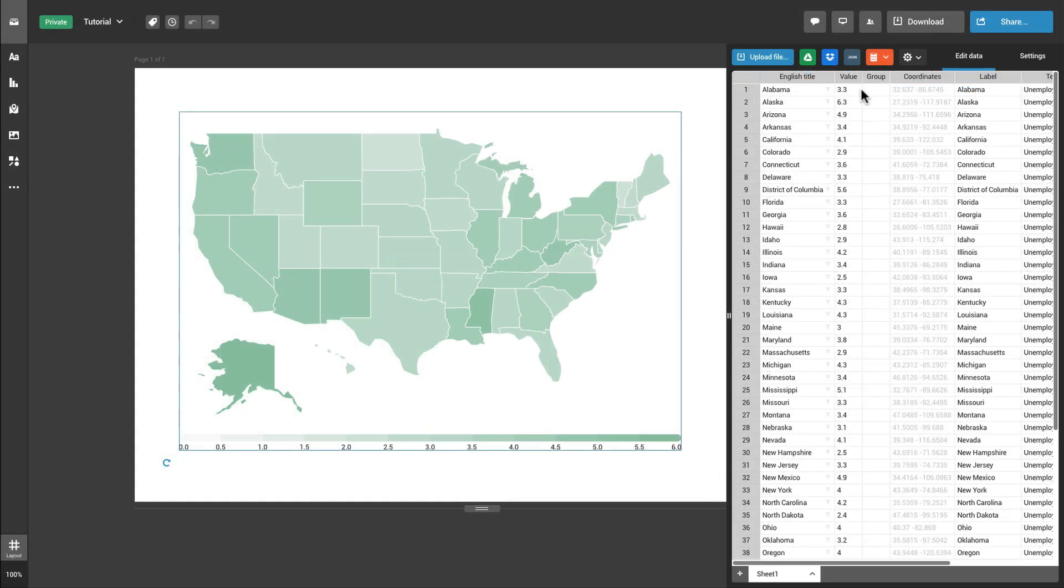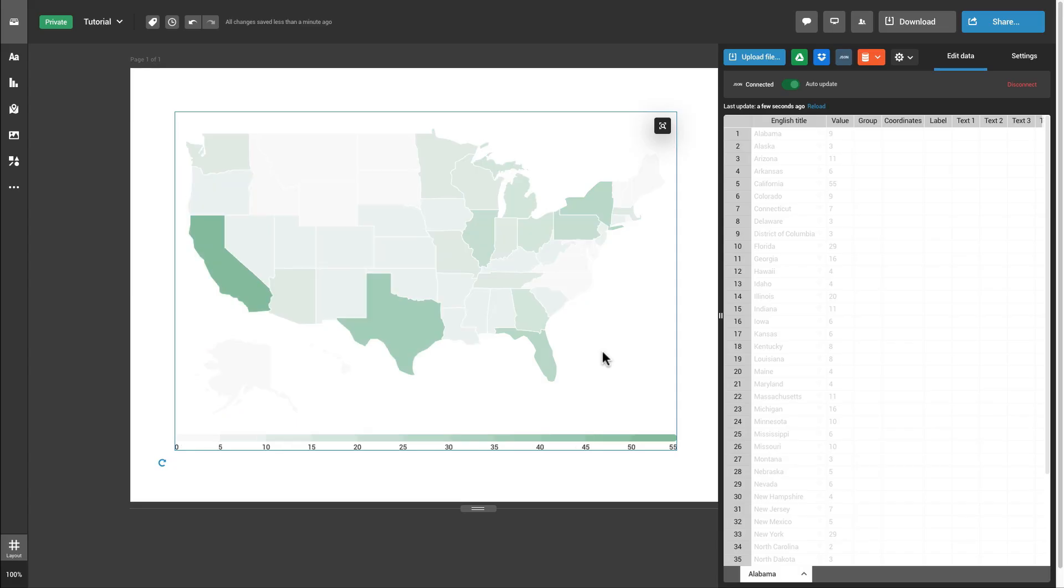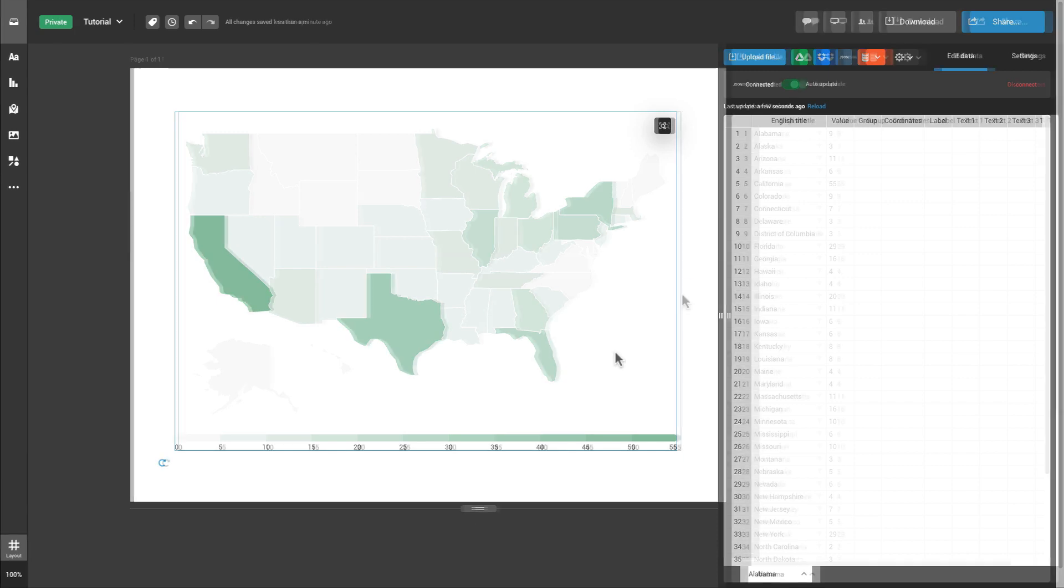Add a JSON feed by entering its URL. Once you added the information in your JSON feed, the map will be automatically updated.